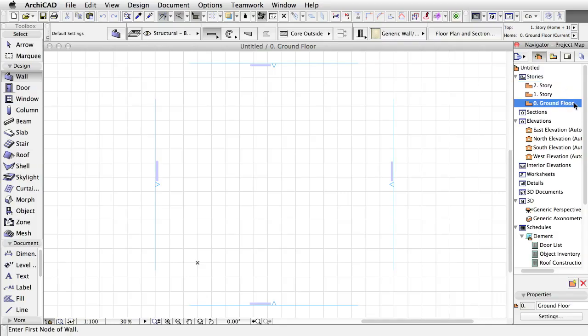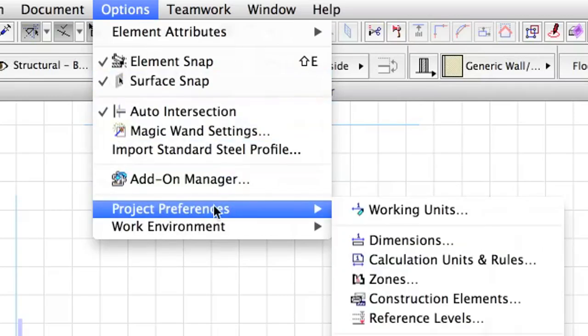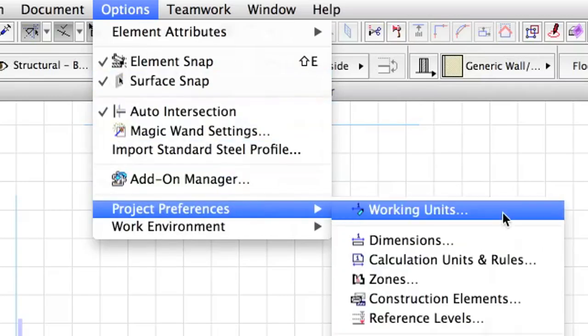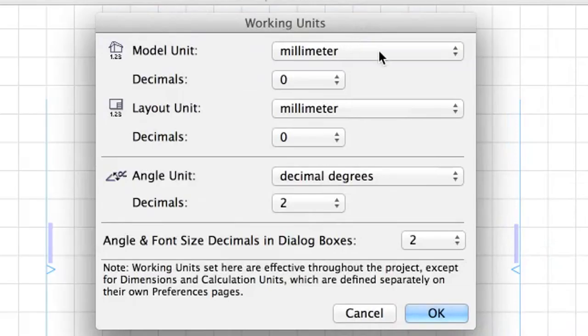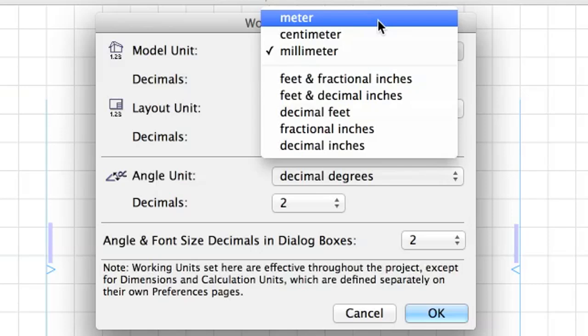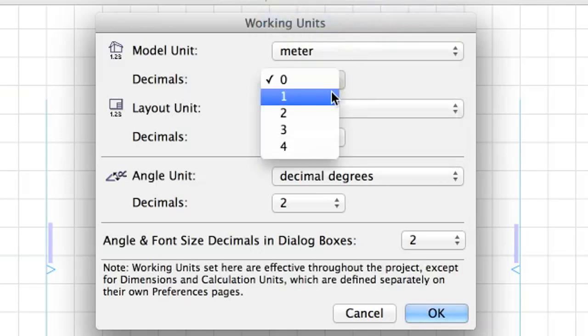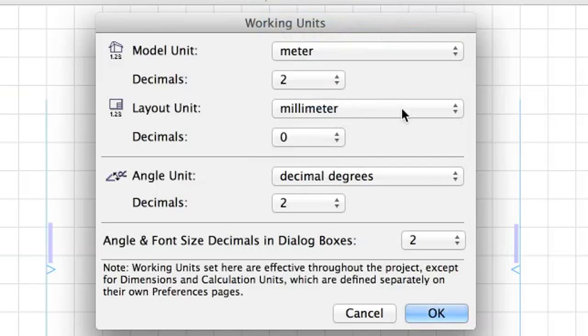Let's change the default working units from millimeters to meters. This will not scale the model, but it does affect data input. Open Options, Project Preferences, Working Units. Set the Model Unit to Meter, and its decimals to 2. Click OK.